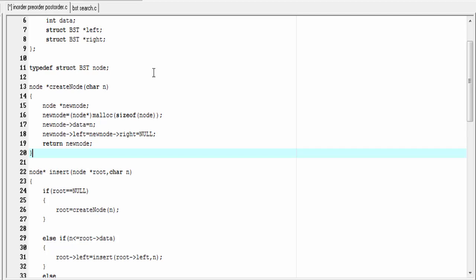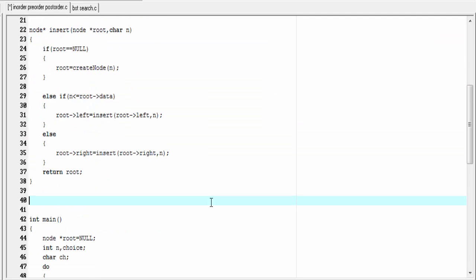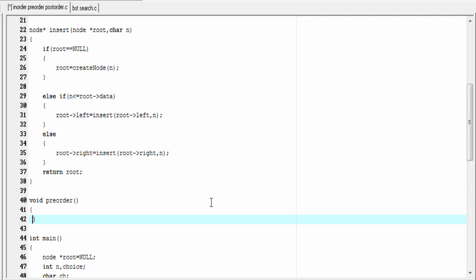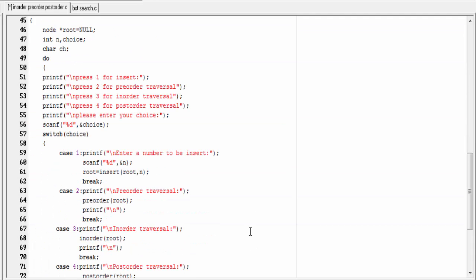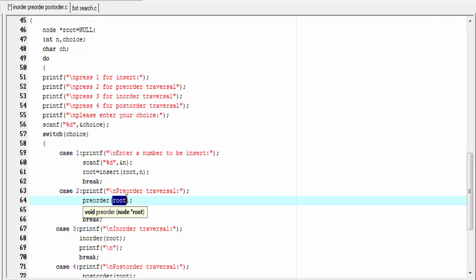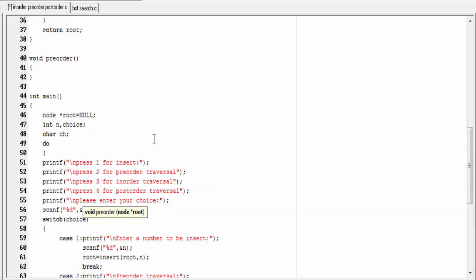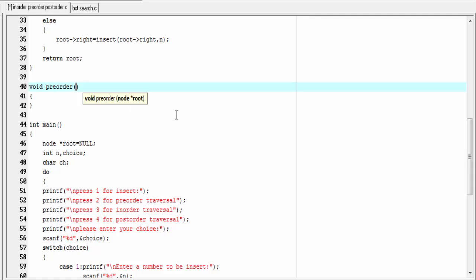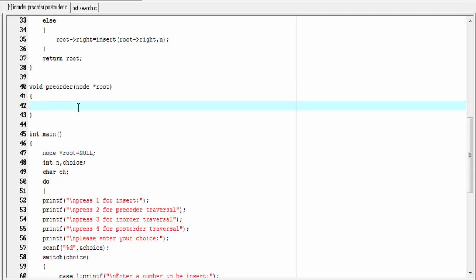The tree is created. Now we define the inorder, preorder, and postorder functions. First I'm going to define the preorder function. This function is not going to return any value so its return type will be void: void preorder. The preorder function passes the address of the root node — to store the address we need a pointer to node: node star root. Inside this function first we check the root node; if it is null we return from this function.